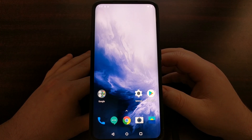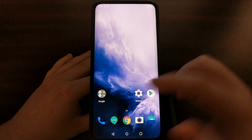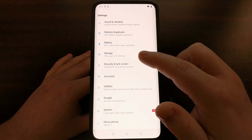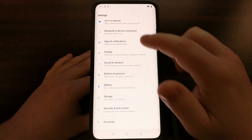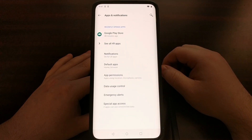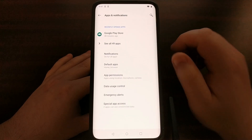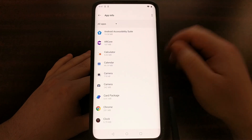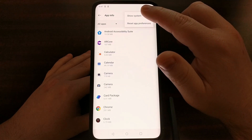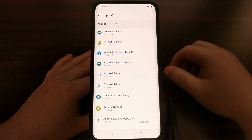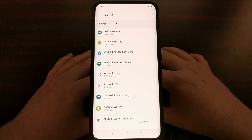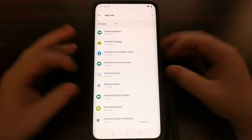To do that, we're going to open up the Settings app, then tap on Apps and Notifications, and we want to see all of our apps — then tap Show System to show system apps.